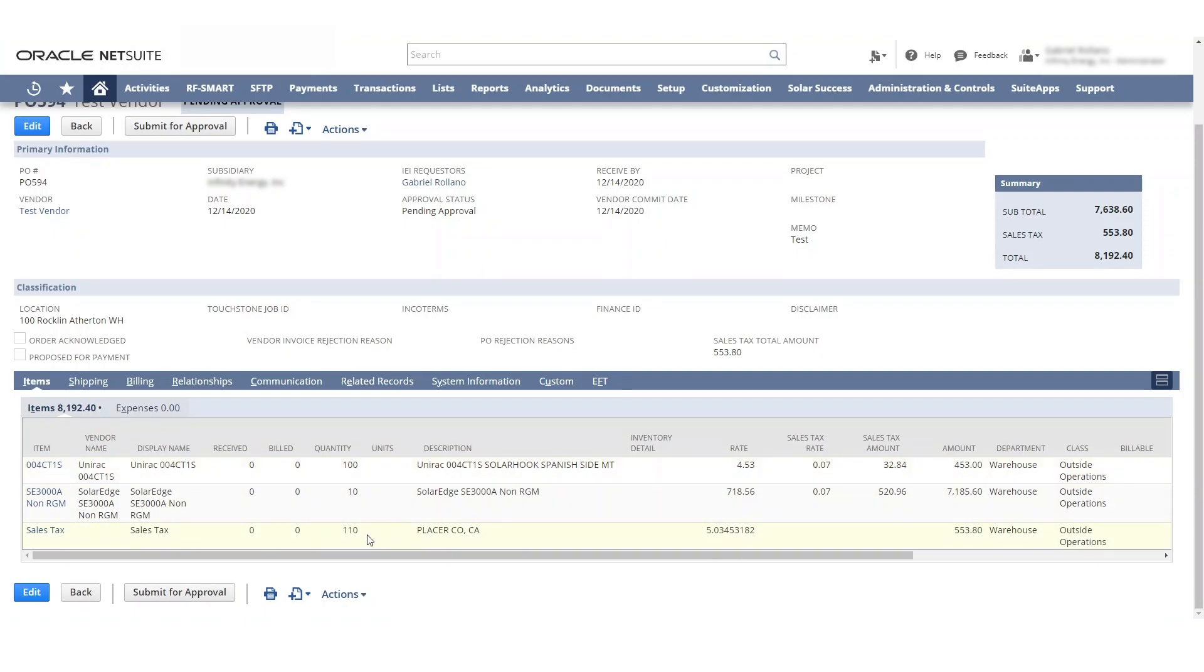You also want to notice that the quantity is actually gonna be based off of, in order for us to have multiple item receipts and to be able to calculate on each item receipt, we have it here. We have to have the hundred and ten items and you'll see how this goes into play later on.